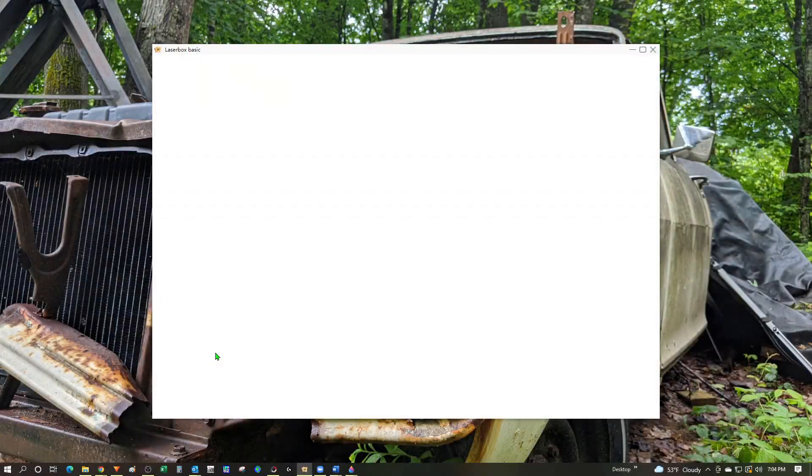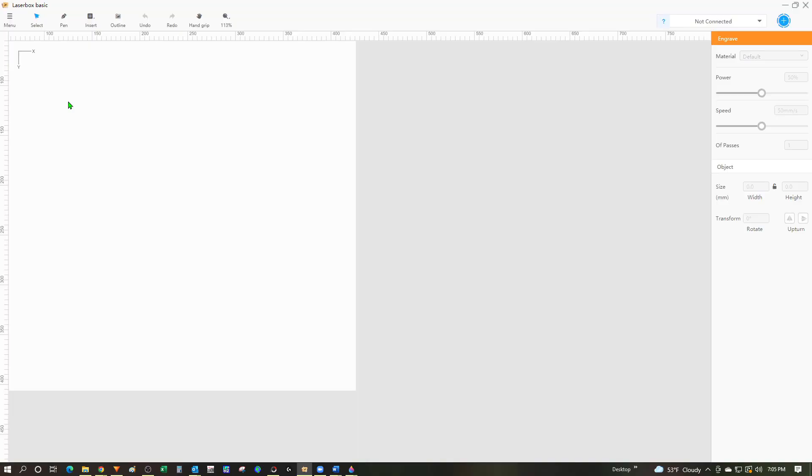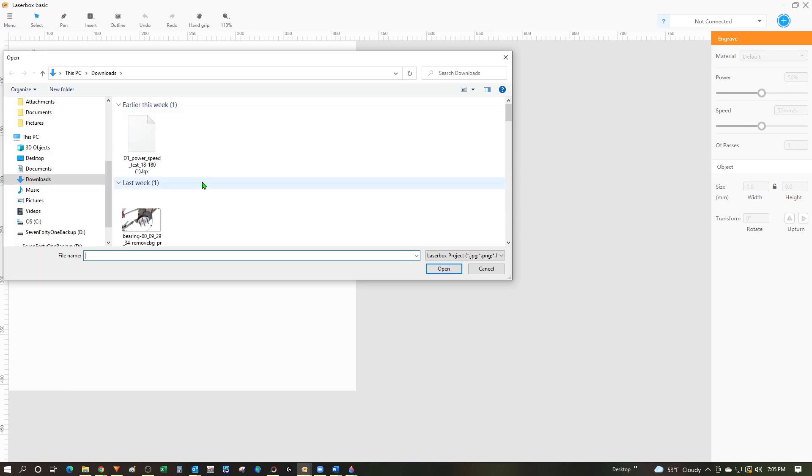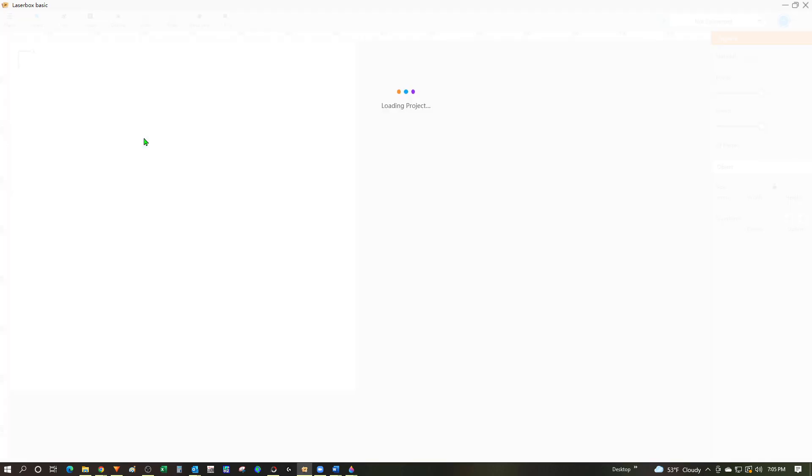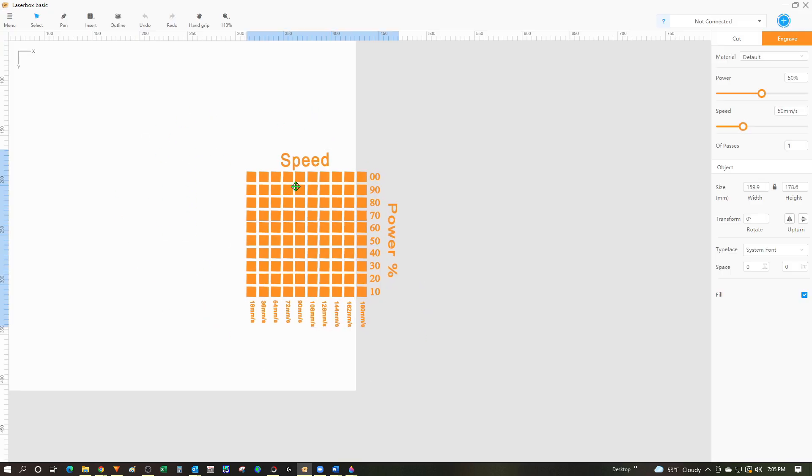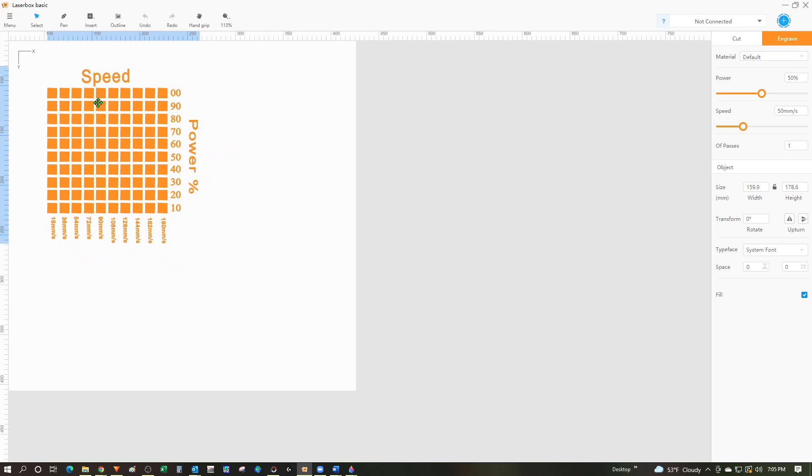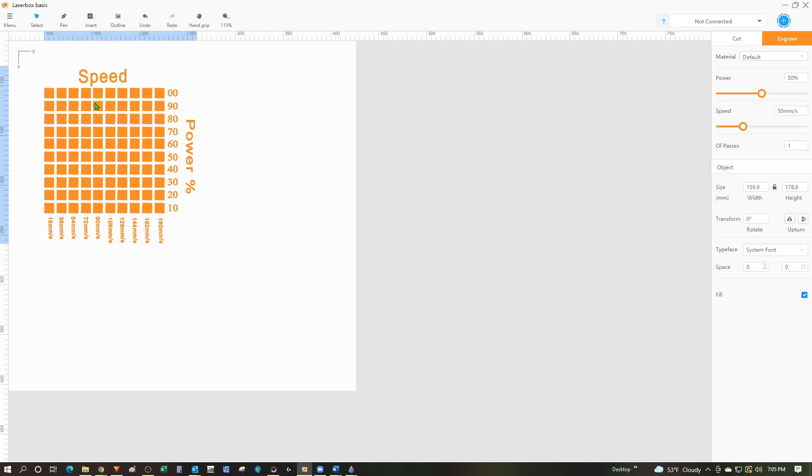Over at the computer I'm going to fire up LaserBox Basic. I went online and found a test pattern that I was able to download. To import that into LaserBox Basic I'm going to the menu button, choose import, and navigate to where I've got that stored and double click on the file to bring it in. The image came in a little bit off the canvas so I'm going to click and drag it so it's on the canvas.